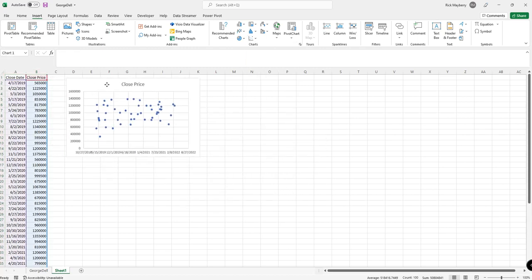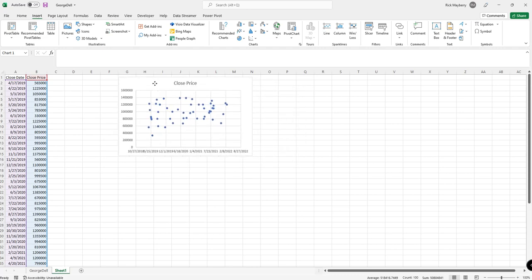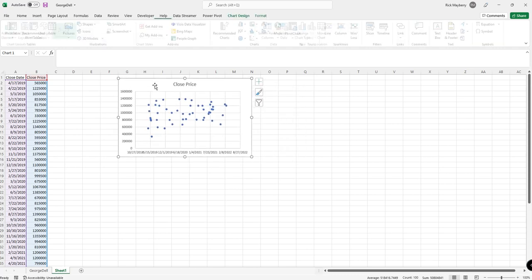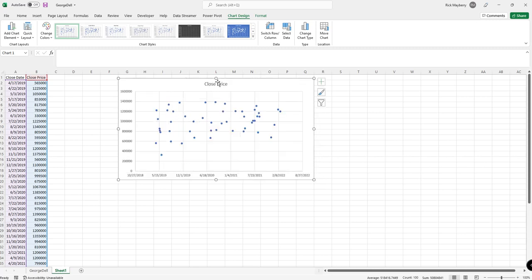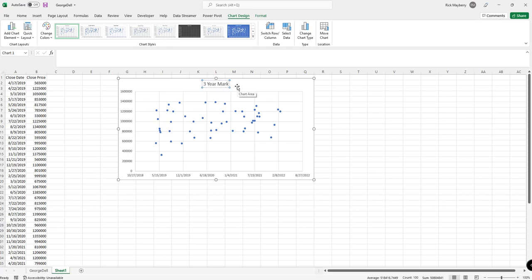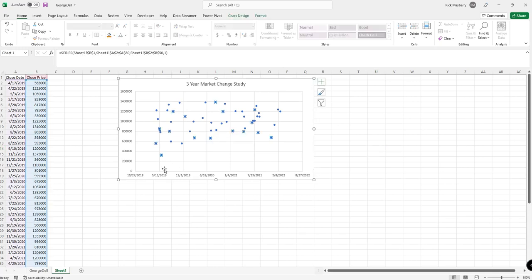And I like to place it about there, make it a little bit bigger. I change the title to, in this case, three-year market change study, and we're off. So this doesn't look like much other than a bunch of dots.